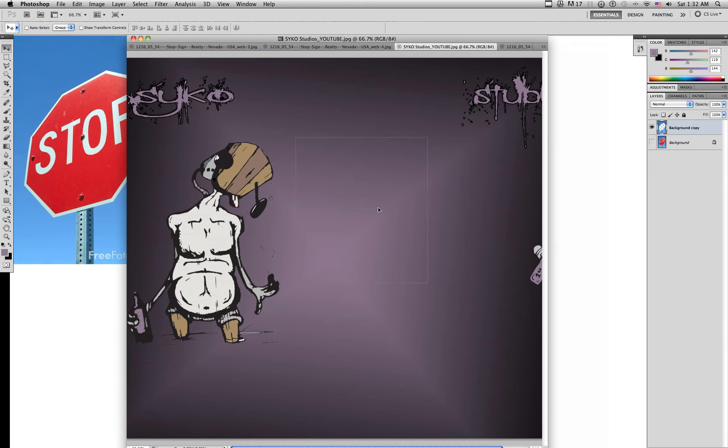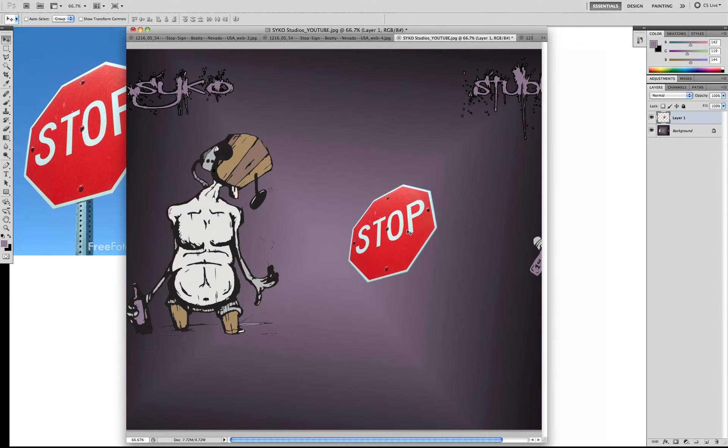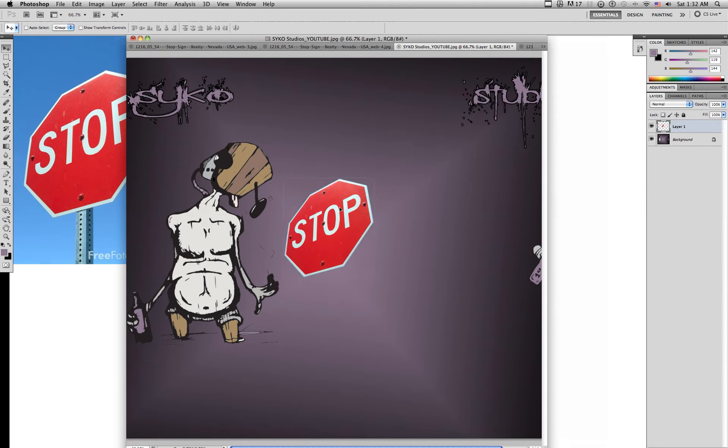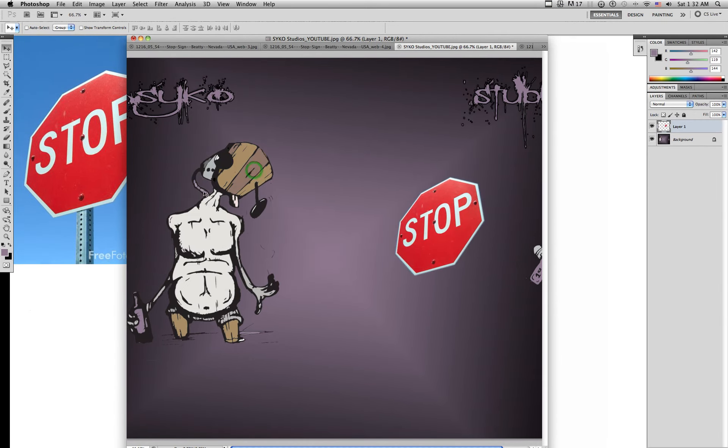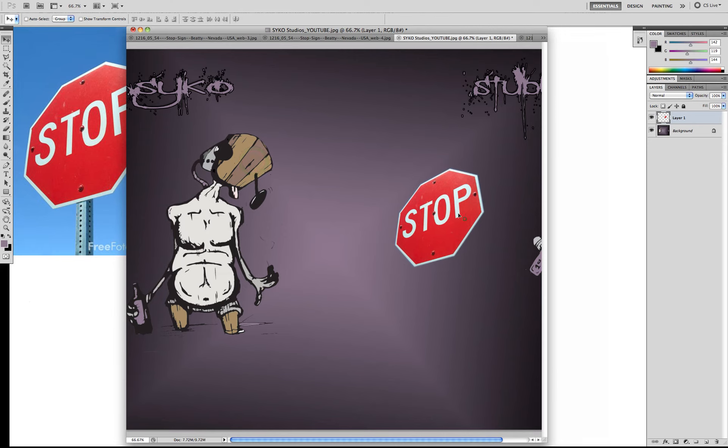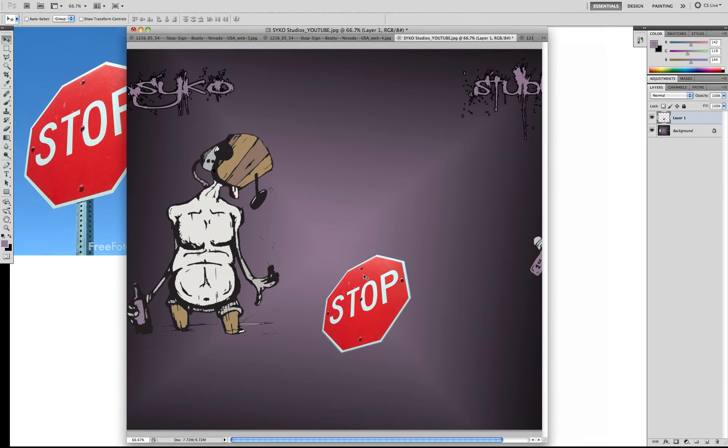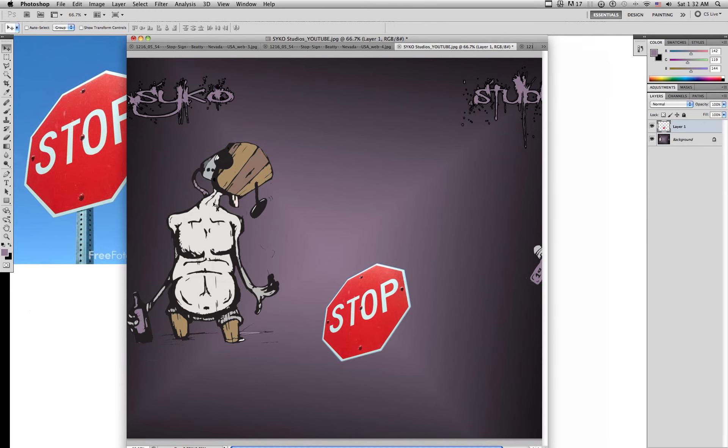Right there. Now you can move it, do whatever you want with it. I usually use the lasso tool if I want to make a cool little poster or whatever.